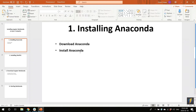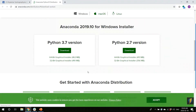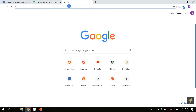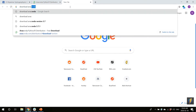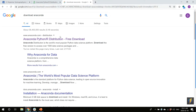The links for this are on the Facebook page we have made, Myanmar Hydrogeophysics Society. There is a link there to download Anaconda. We will click the link and it should take you to a page that looks like this. If the link does not work for some reason, you can type 'download Anaconda' to search, and it should be the first link which shows up.